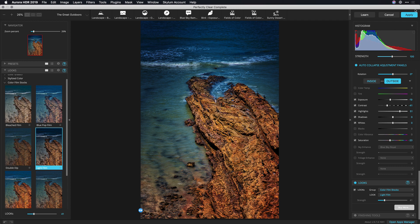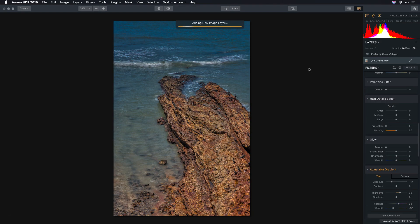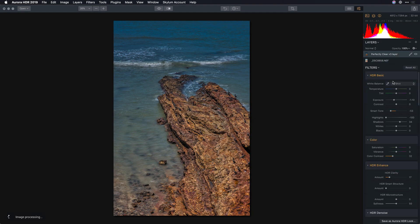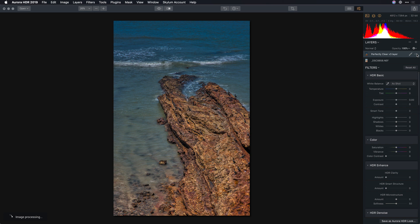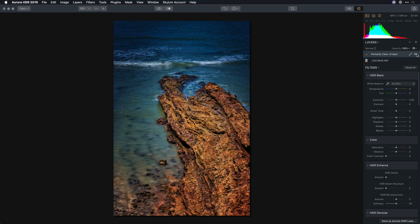Once I click apply the results are automatically returned back to Aurora HDR as a new layer. What's cool about this is it gives you flexibility to decide to make tweaks. So you see there it was added as a new layer and if I turn it on or off I see the results.